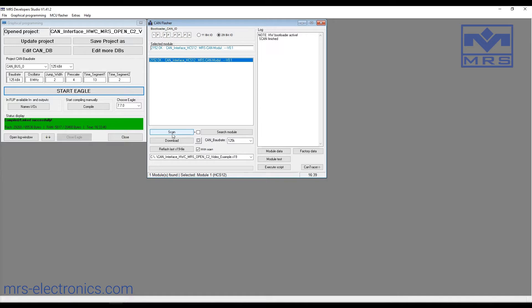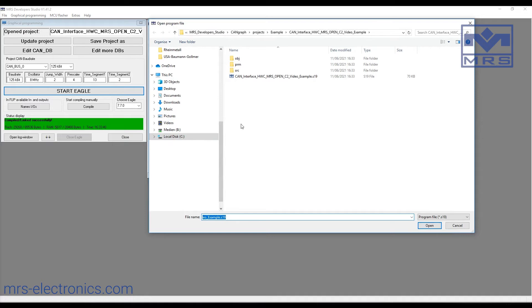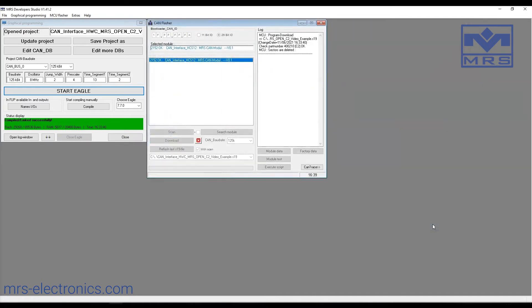Select the correct module you want to flash, and then we'll click download and select the S19 file for the module. Next, we'll click open, and the flash process will start.